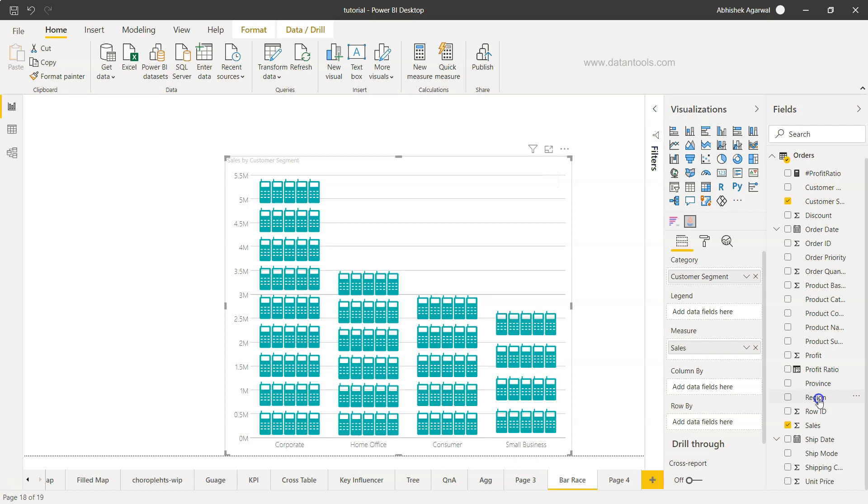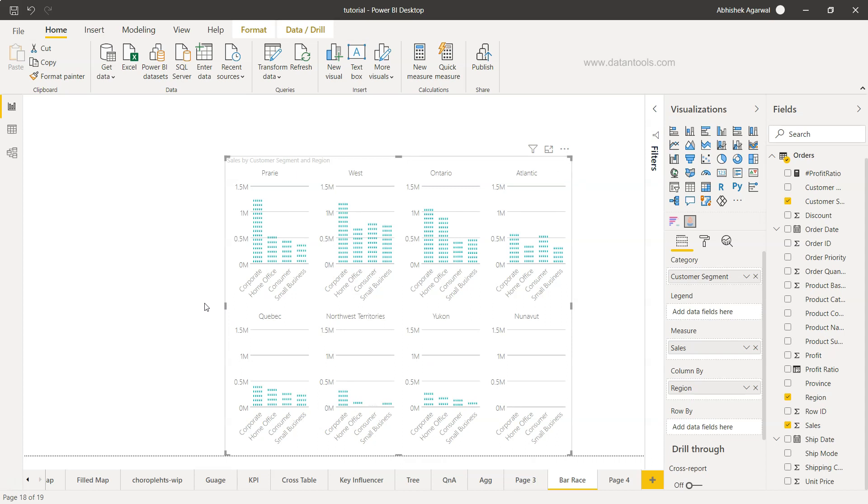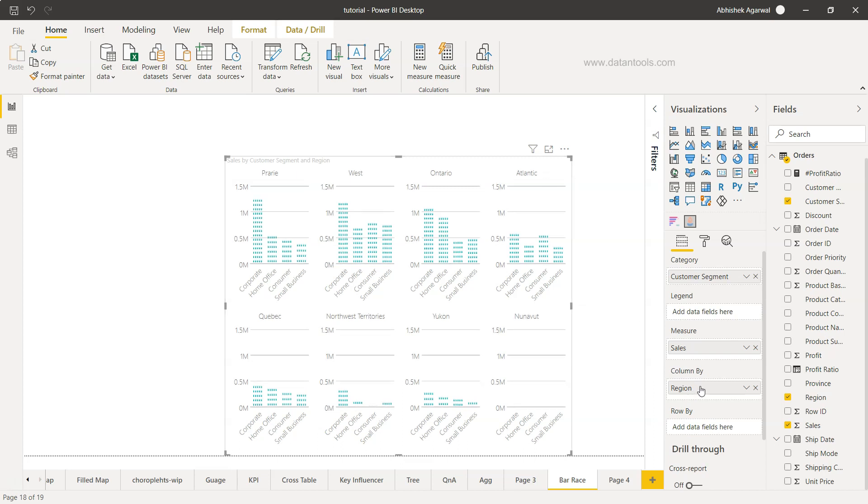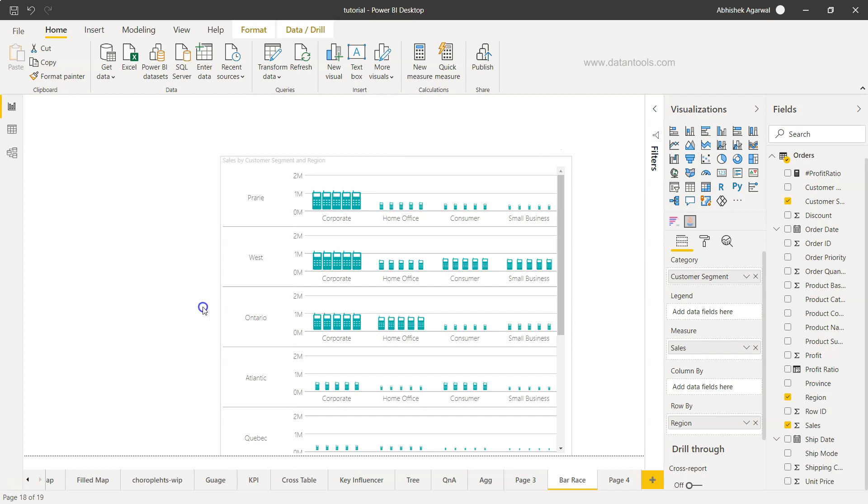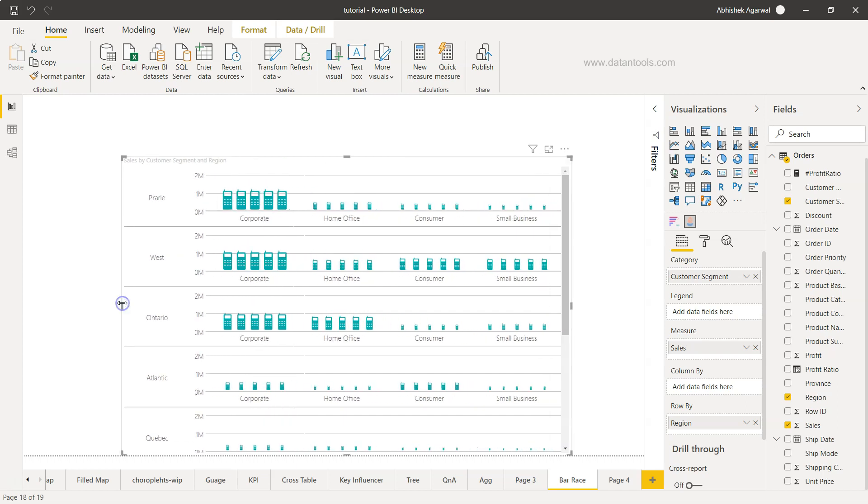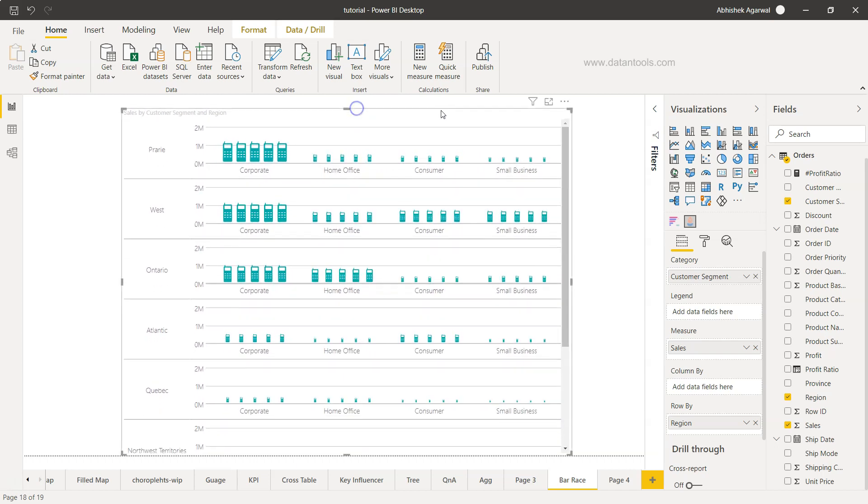If I bring the region here in column by, you'll see that each visualization is divided into column by, which is a trellis option. A trellis option is something where you divide each chart into multiple rows and columns. This is column by, but if I bring it here in the row by, you'll see it like this, which is another interesting way of looking at the entire visualization.